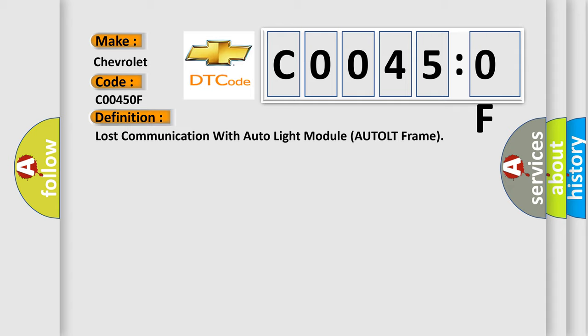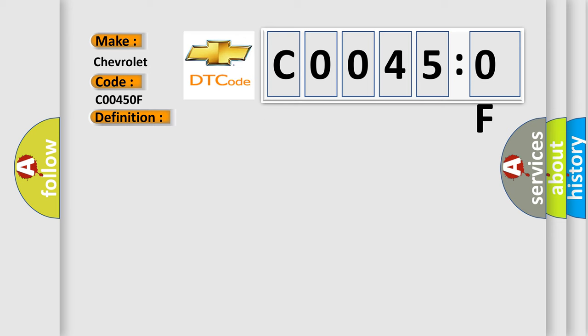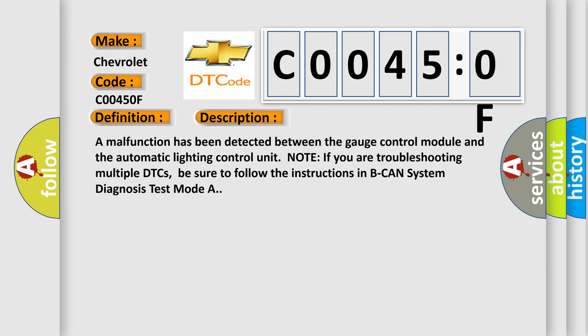And now this is a short description of this DTC code. A malfunction has been detected between the gauge control module and the automatic lighting control unit.